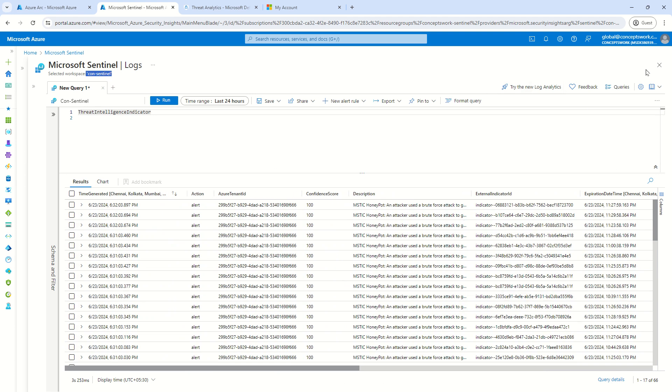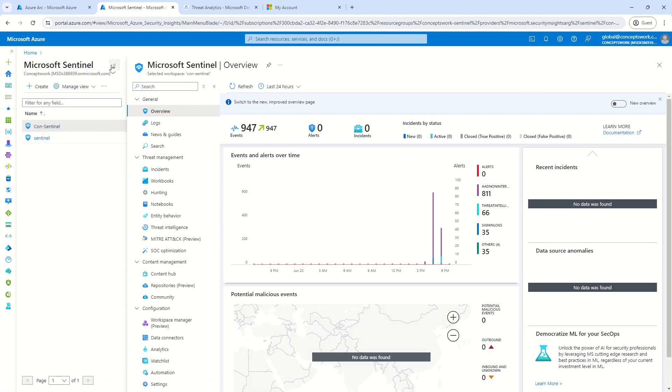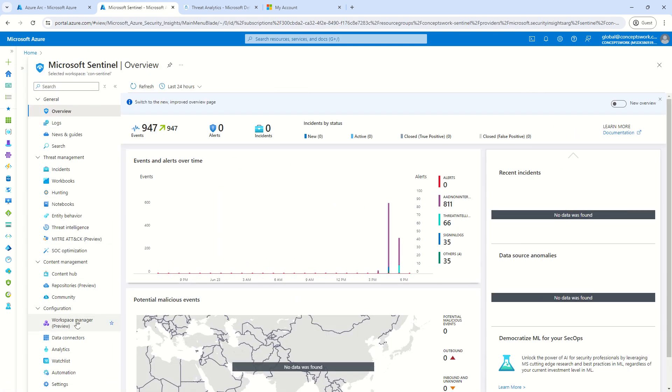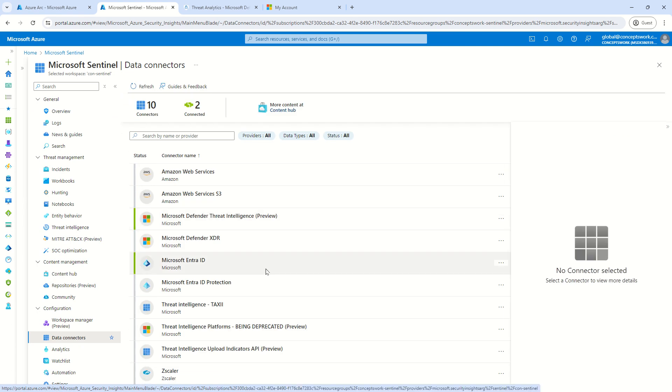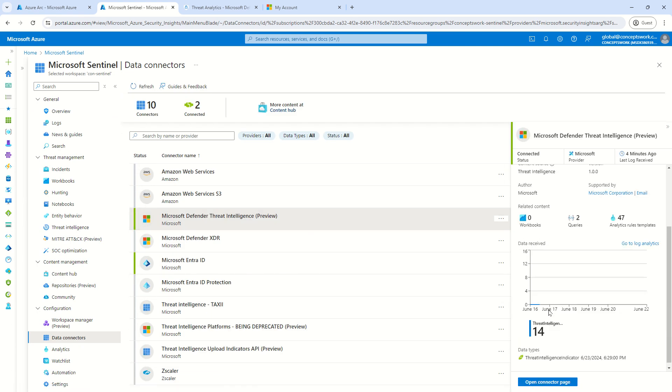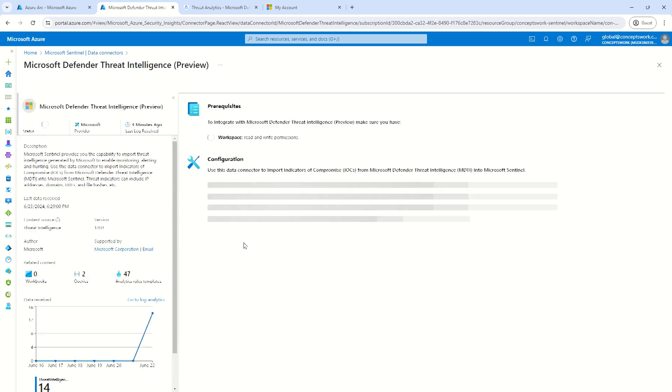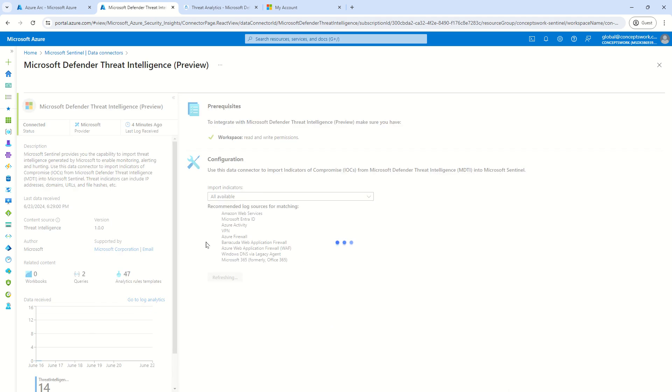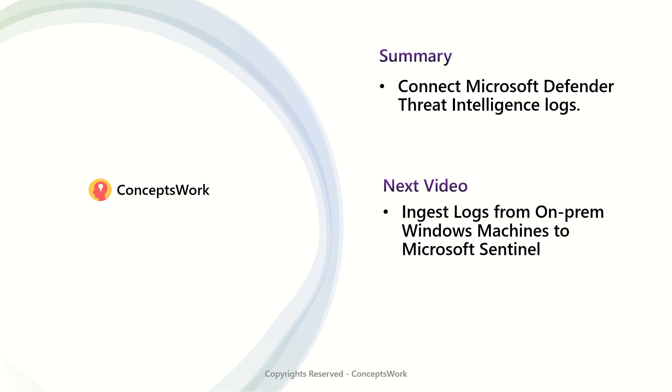So to summarize step number one, go ahead and select the right data connector. Make sure you choose the one which shows you an option of data connectors. And it will navigate you to the respective connector configuration page, which was this one. And then you have to select the important indicator timing. I mean, for how long or for which period of time you want the data to be ingested, you can choose that and just click on connect and your TI data will start getting ingested. So this was all about knowing how Microsoft Defender threat intelligence logs can be ingested to your Microsoft Sentinel instance.